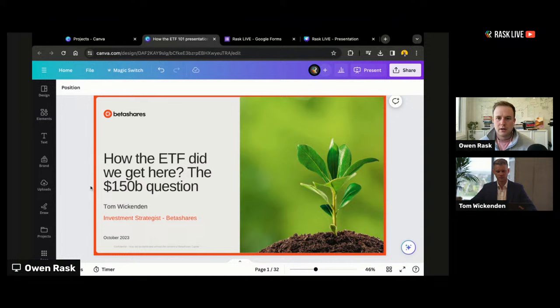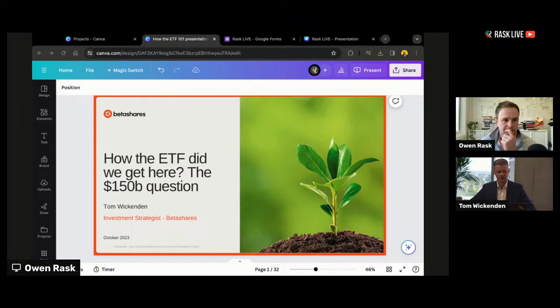There's a lot of data, a lot of stats, a lot of figures thrown around about how big the ETF industry is getting, both overseas and here in Australia. What I wanted to do with this presentation is take a step back and, using some of the data we have in-house, look at where has this growth actually come from. This presentation tries to break down the different types of ETFs that are out there — some of them are index ETFs, but there are other types as well.